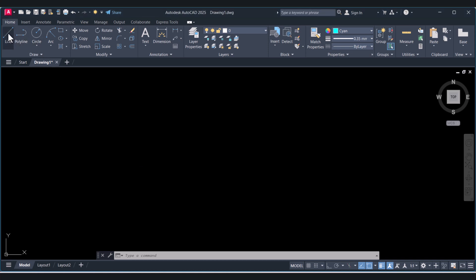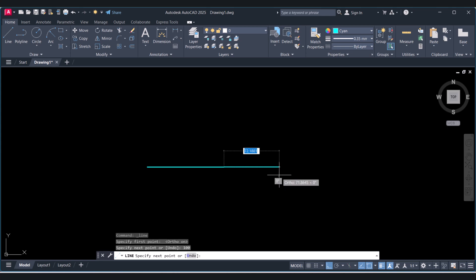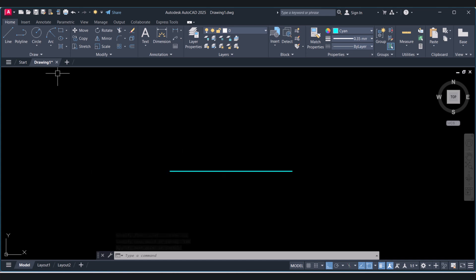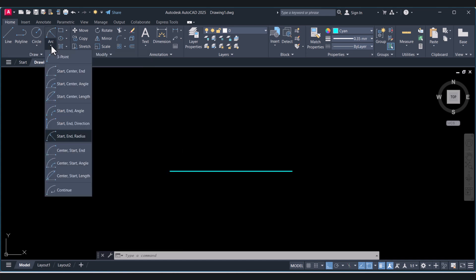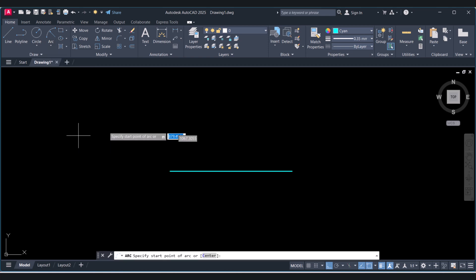First I will create a line here, and I will create a line under. Now we have to create an arc with radius. Click here on the arc menu, and you have to select start and radius.